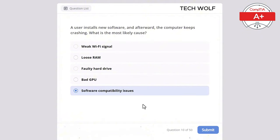After installing a new monitor, the display is very dim. What should the technician check first? The correct answer is monitor brightness settings. Brightness settings should be checked first if the display is dim. The power supply would affect the entire system, not just the monitor's brightness. A loose cable could cause no display, not a dim one. The OS wouldn't cause a dim display issue, and the graphics card affects display output but wouldn't likely cause dimness alone.